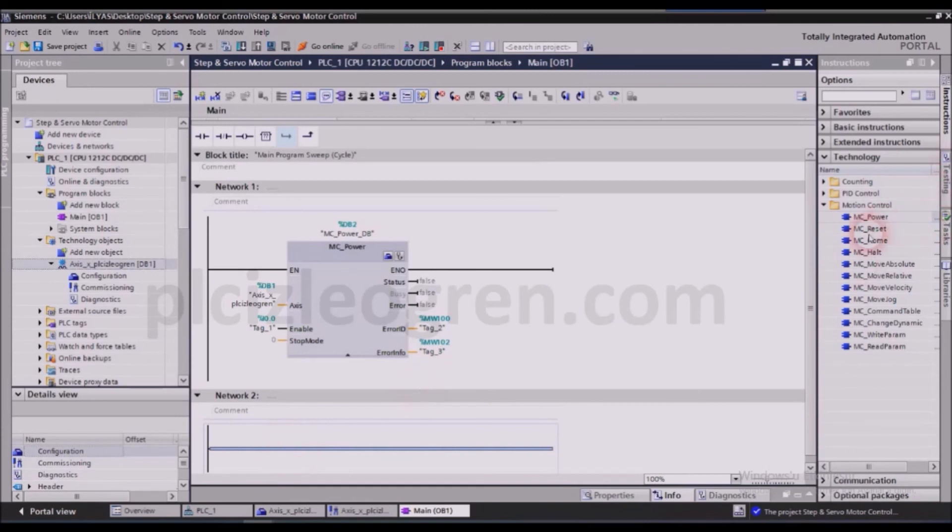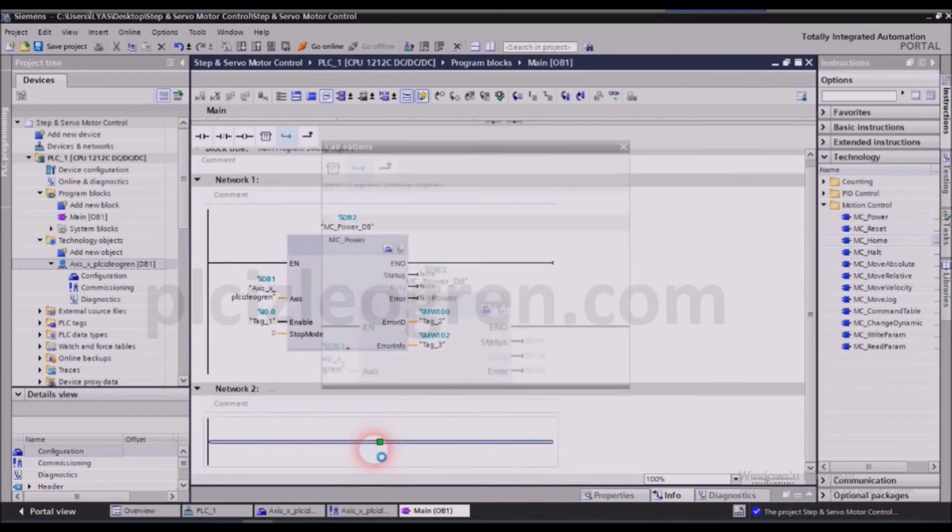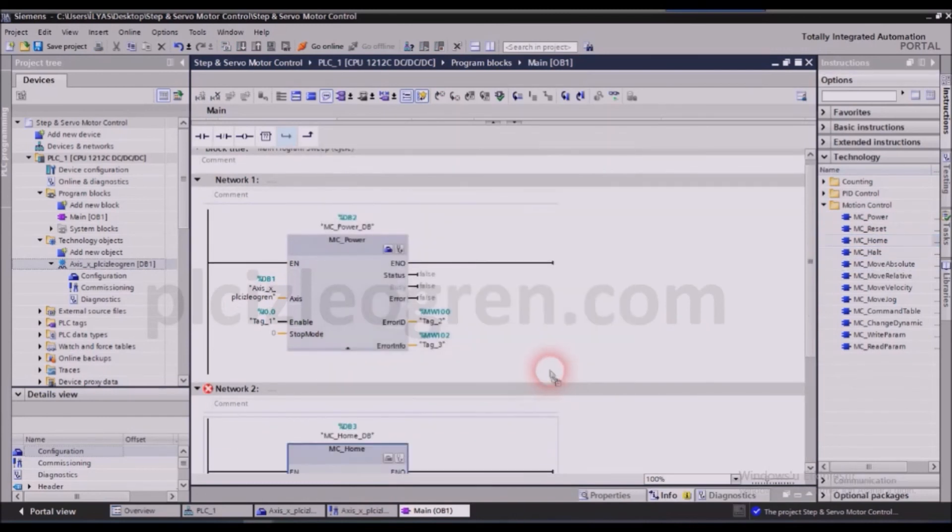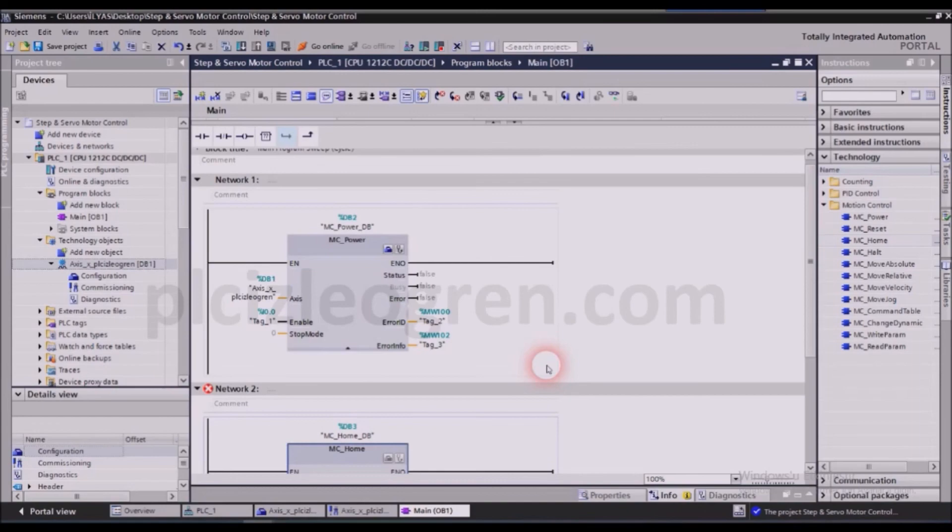After the power section, let me pull that home block. Let me place the home block. What is a home block? The home block performs the homing operation. This block tells the system to go to the zero point.